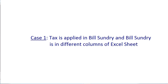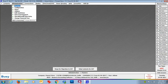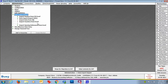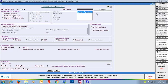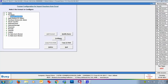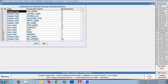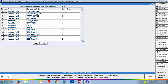Now we will discuss Case 1 — Bill Sundry is in different columns of the Excel sheet. For this we will go to Administration > Data Export Import > Import Vouchers from Excel menu. On the Import Vouchers from Excel window, we will select the voucher type as Purchase and select the format 'Import Purchase', which we have already created. If you configure this format, you can see we have defined header fields and item fields along with the Excel column in which they will be found.